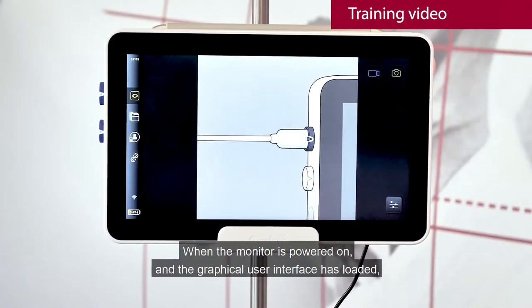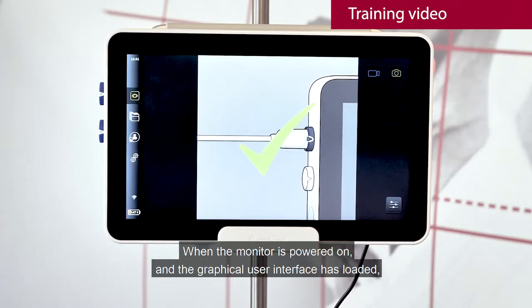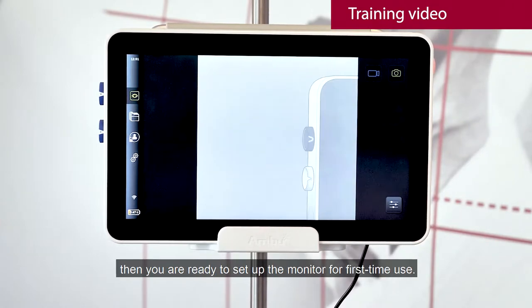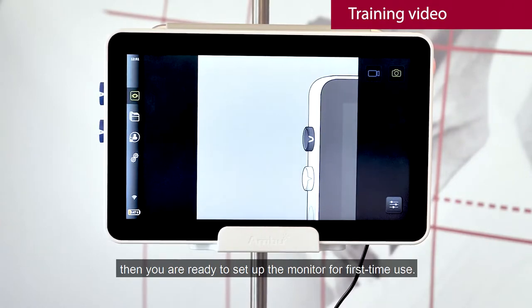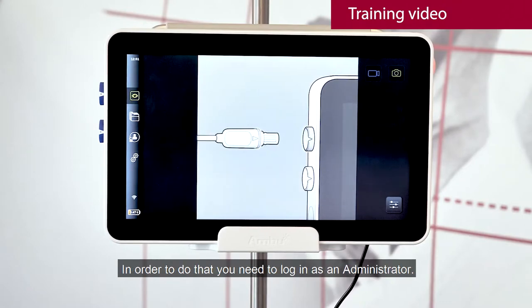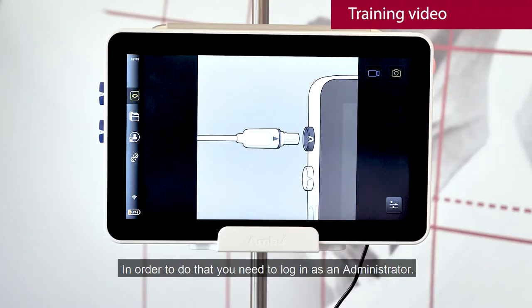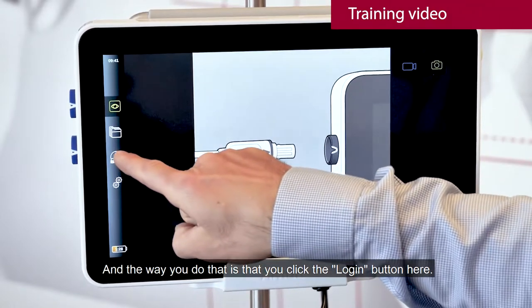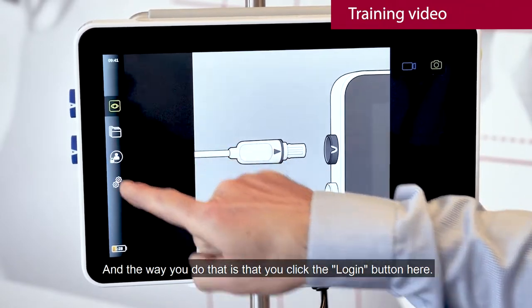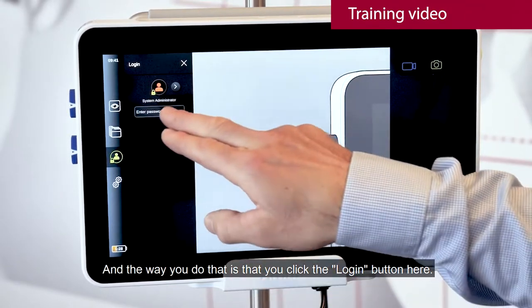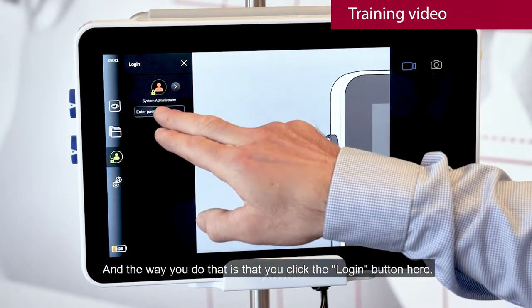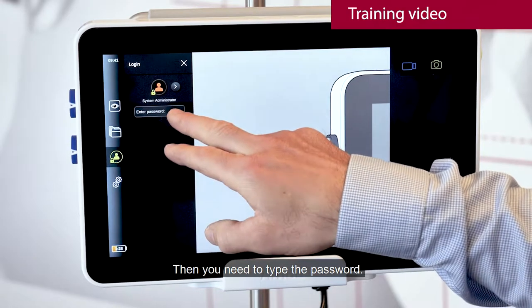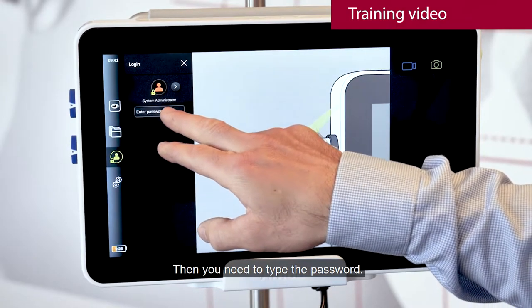When the monitor is powered on and the graphical user interface has loaded, you're ready to set up the monitor for first-time use. In order to do that, you need to log in as an administrator. You click the login button here and then type in the password.